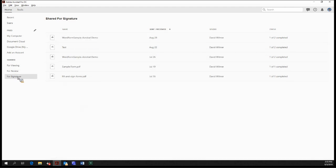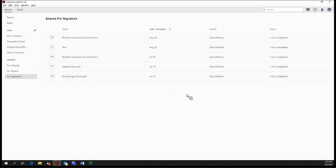And then for signature, these are documents that we've sent out to be signed by a recipient and to make any additional edits. And so these are all the things that are available in the home pane.